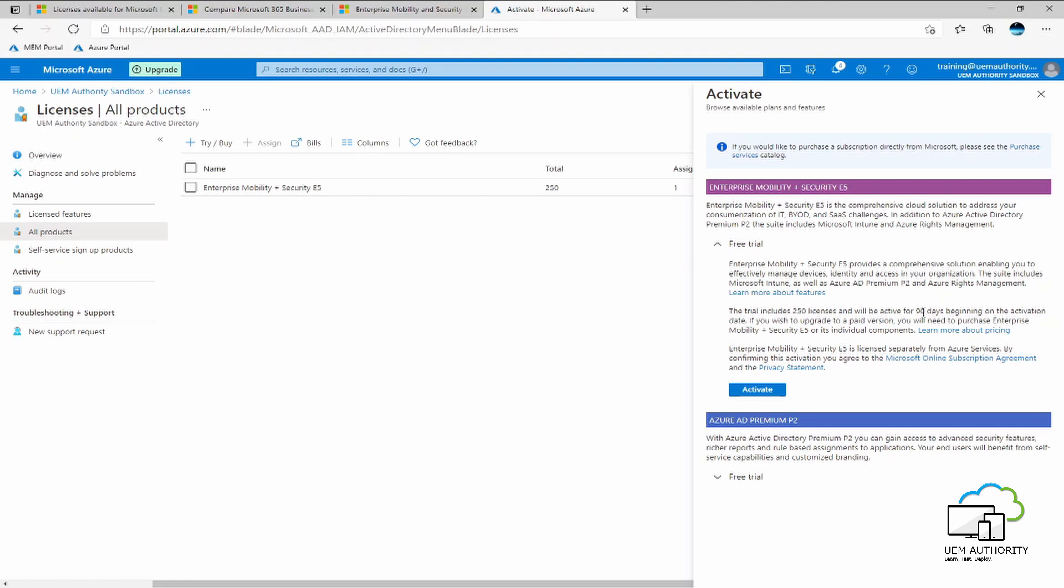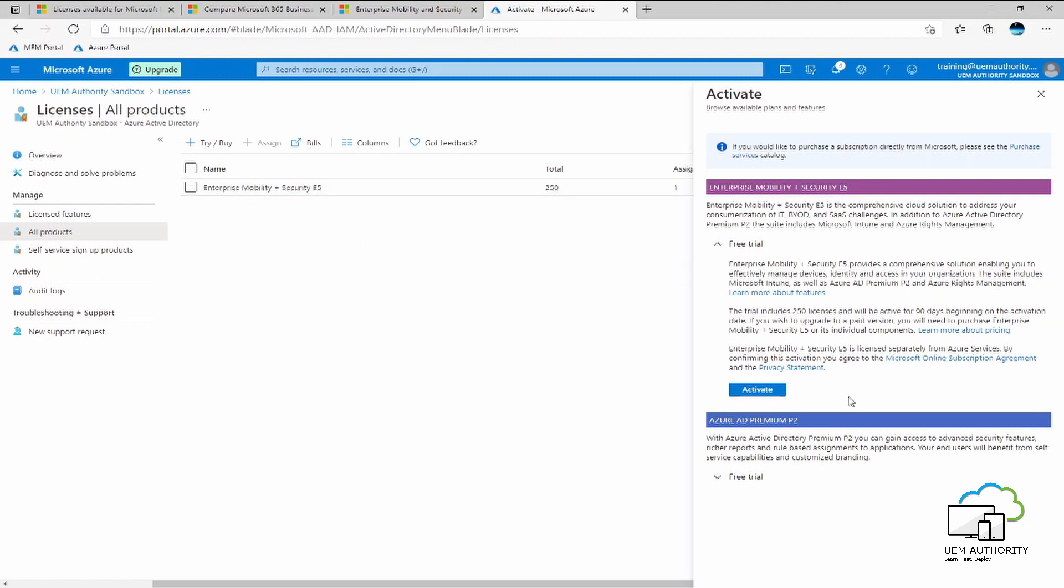Onwards from the 90 days, Microsoft will charge your billing information unless you choose to cancel. Now usually we would select the activate button here to enable this trial license. However, as you can see for the purpose of this training video, I have pre-added the enterprise mobility and security E5 trial already. So for your own Azure tenant, go ahead and press the activate button. Once that has been completed, you will see a banner saying that the enterprise mobility and security E5 license has been successfully added.